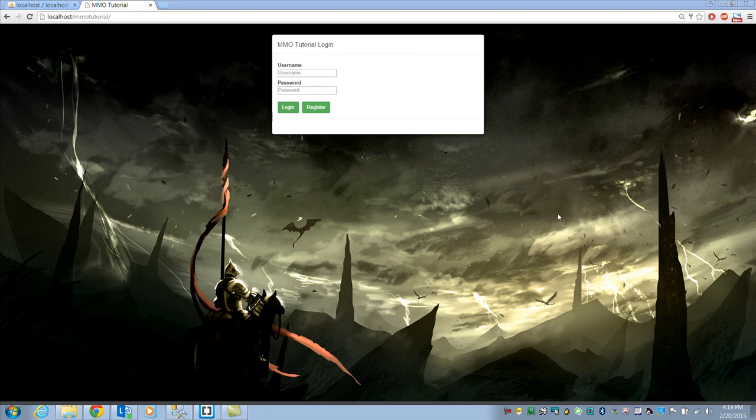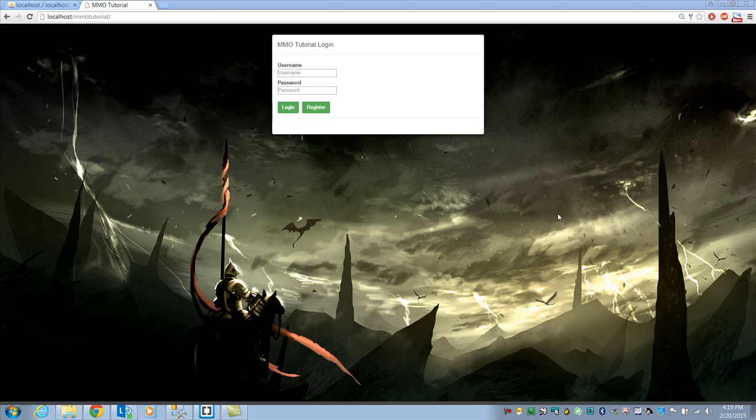Hello everybody and welcome to the 9th video in Indie Resources on how to build a browser based MMO version 2.0. In this video we are going to go over the registration process and get that out of the way.